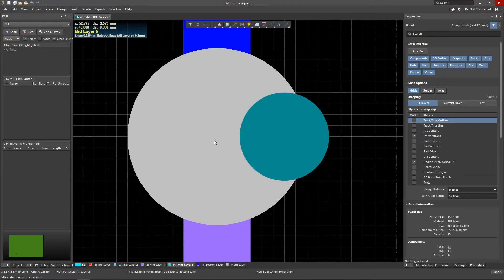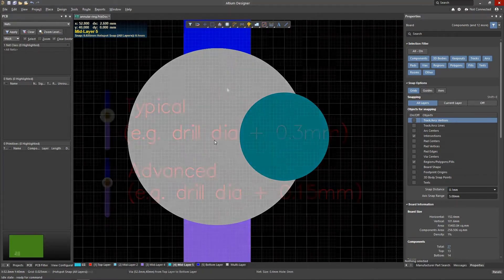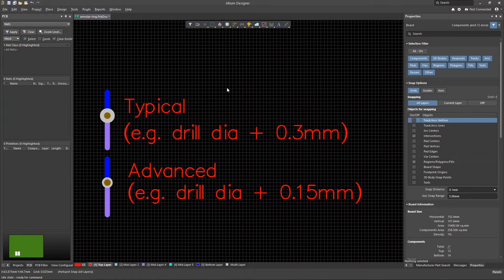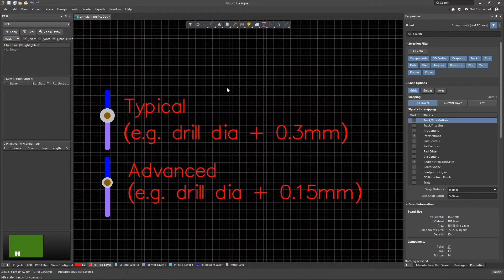The manufacturer always indicates by how much the pad diameter must be larger than the diameter of the hole. This value takes into account production tolerances and is intended to be incorporated into the design rules when designing the PCB.